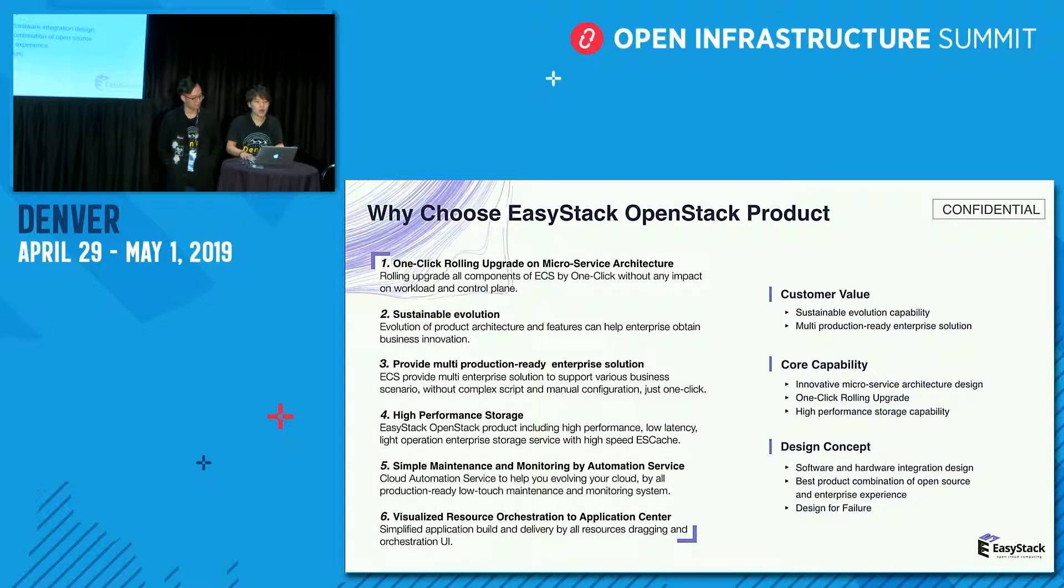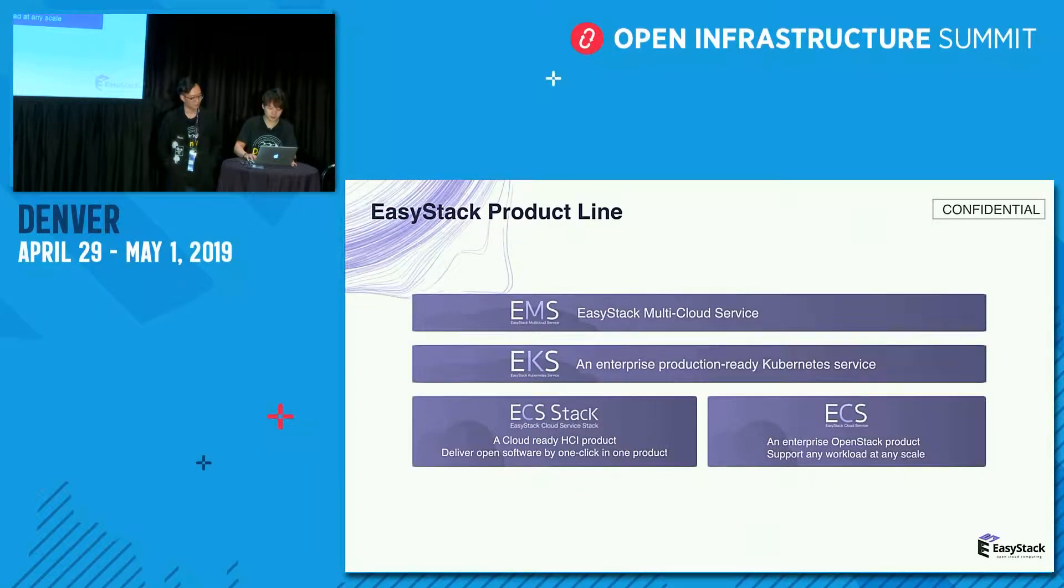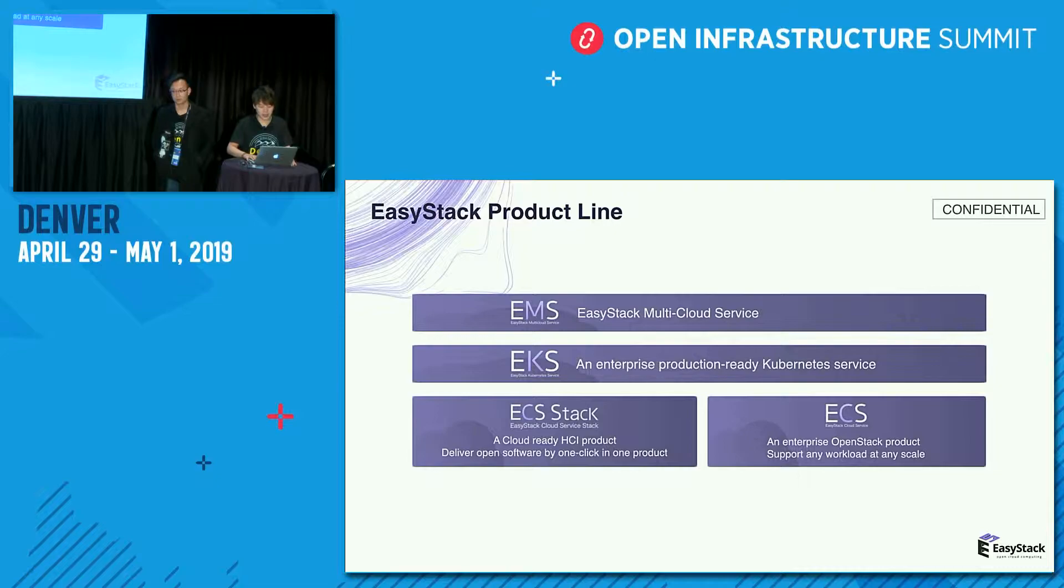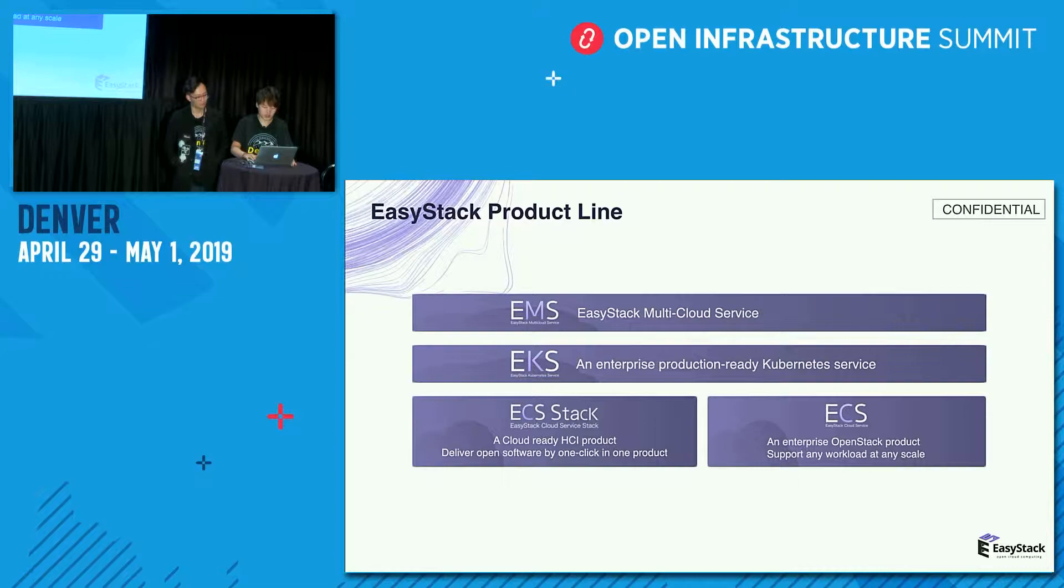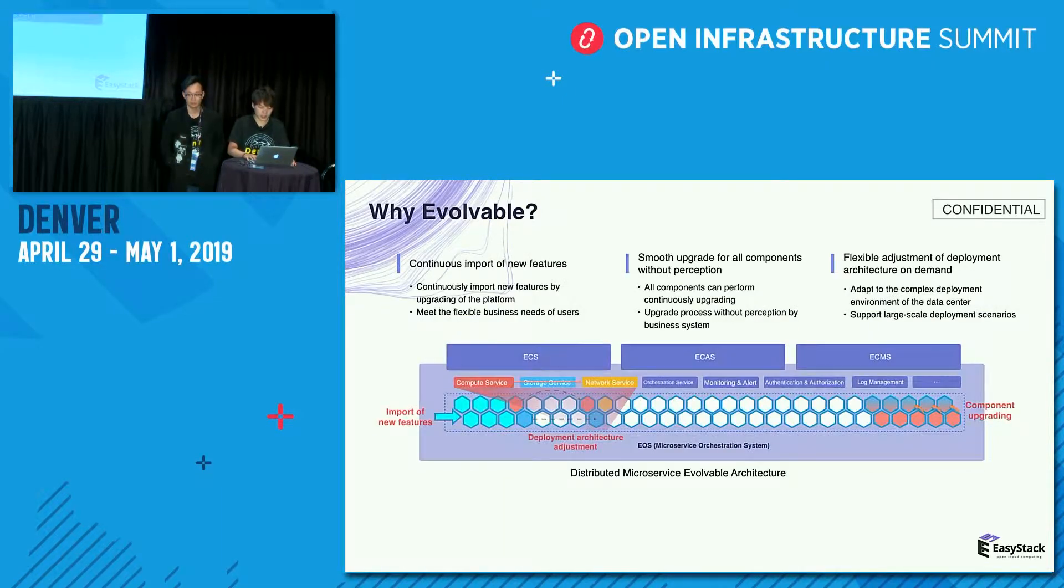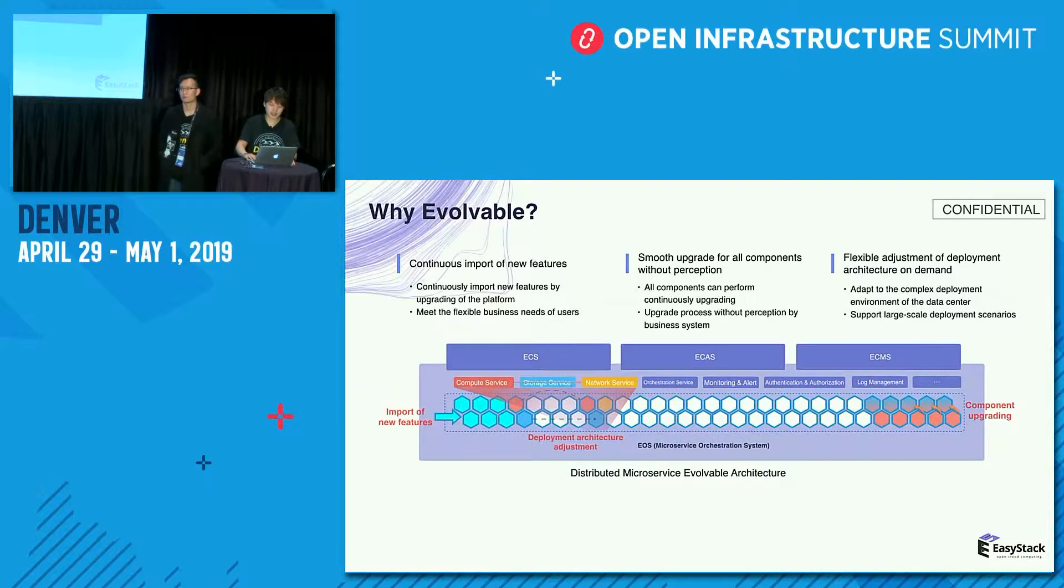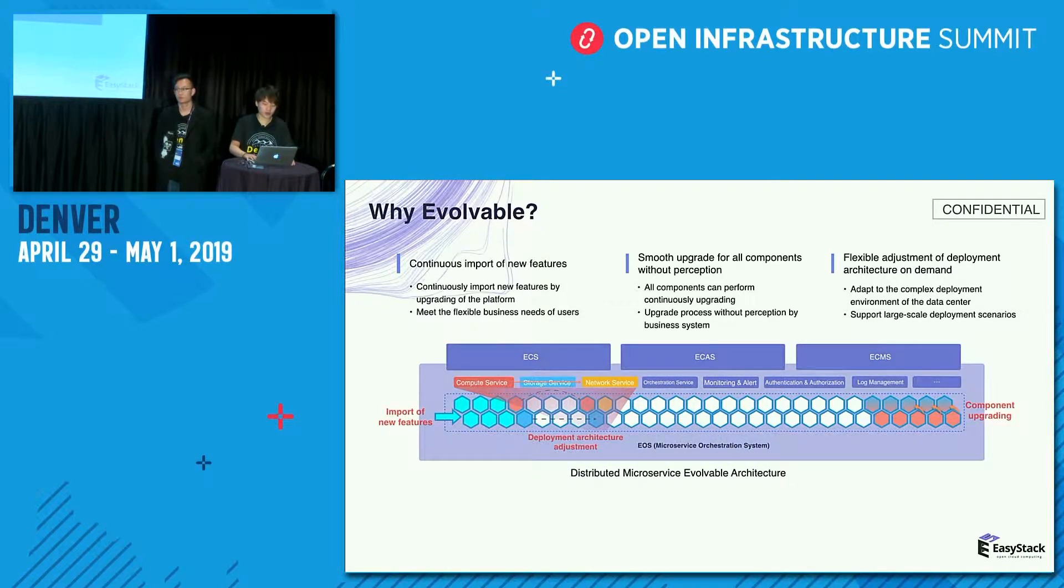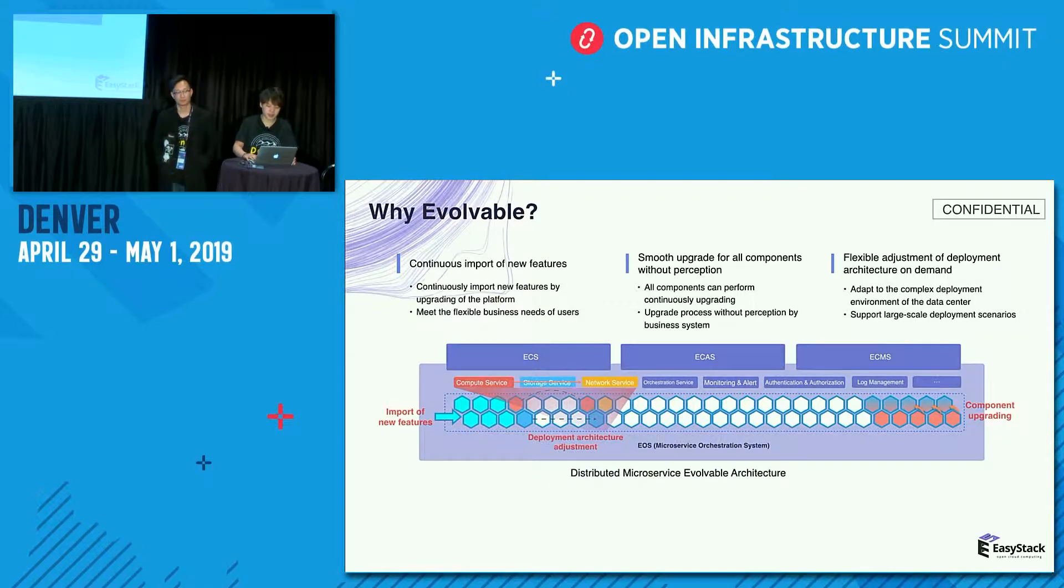This is our product line. We have multi-cloud service, enterprise production-ready Kubernetes service, cloud-ready HCI product, and enterprise OpenStack product. So why we say our product is evolvable? Our product has the ability of importing new features continuously to meet the flexible business needs of users.